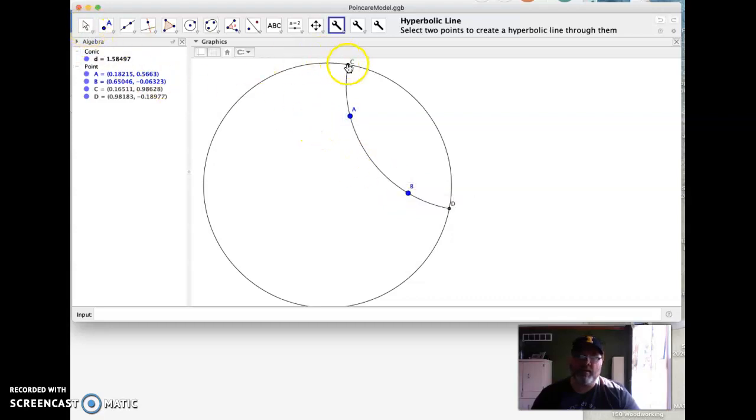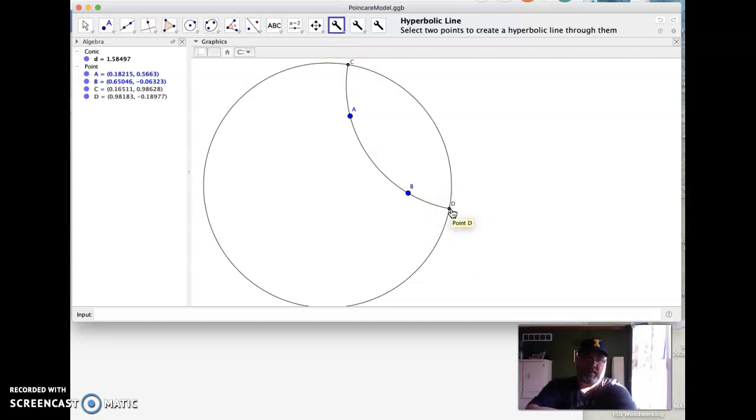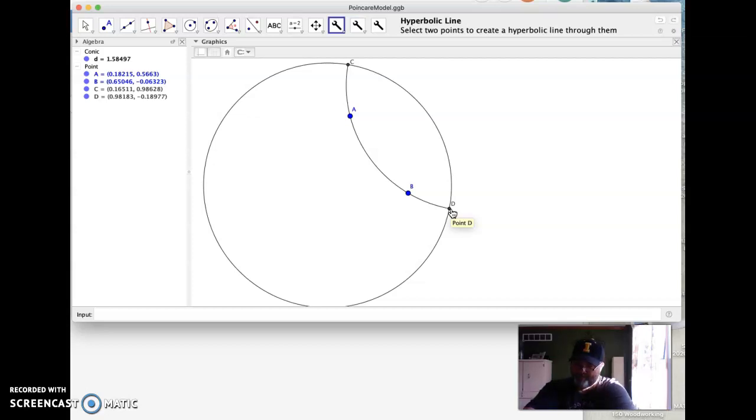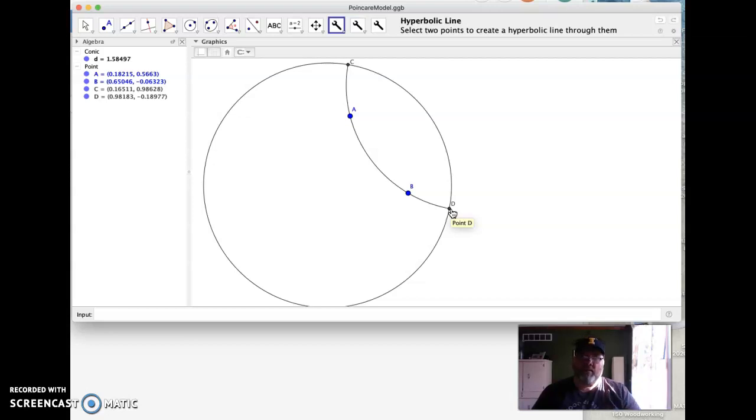notice that this point C and this point D are on the Poincaré disk, which means they're going out to infinity. So they're out there on the event horizon, going to infinity.